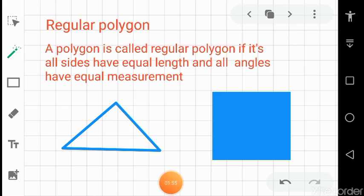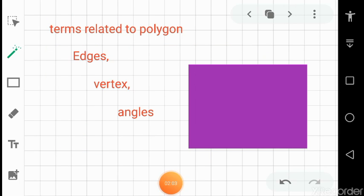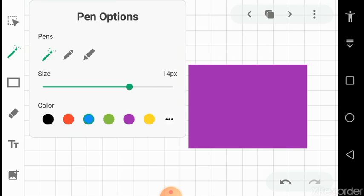There can be other geometrical figures which are regular polygons. For example, a five-sided polygon may be a regular pentagon, a six-sided polygon may be a regular hexagon, but in all cases all the sides will be equal in length. Now there are a few terms related to polygons — quadrilateral, triangle, pentagon, hexagon.